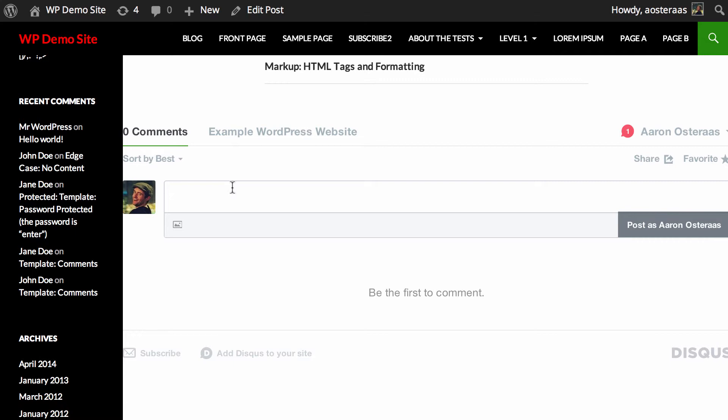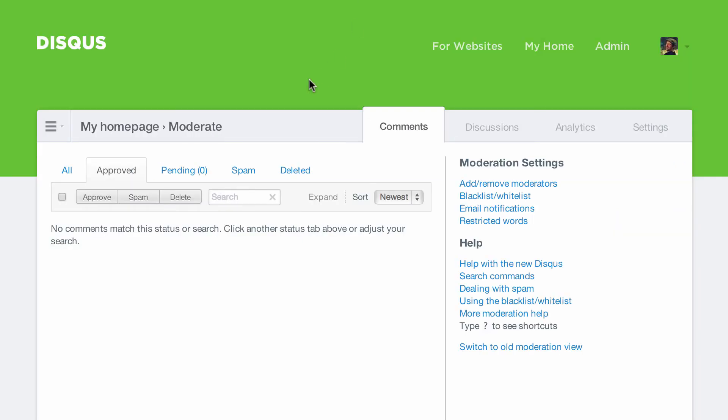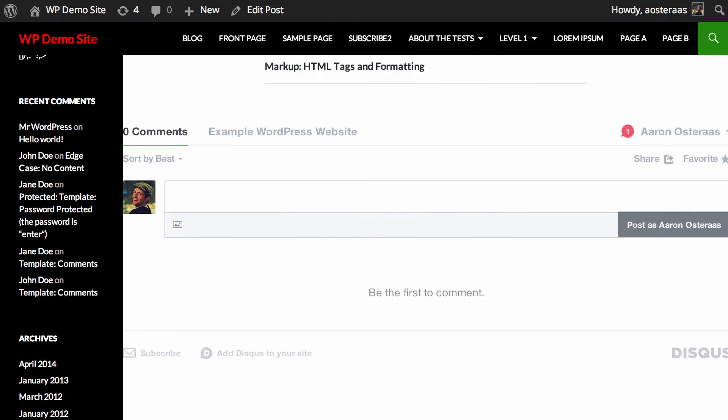And whenever you get new comments you can just jump back into your Disqus admin panel and moderate them all through there. It's certainly a little bit better than the default WordPress comment system. A lot of people use it because it is really quite good.